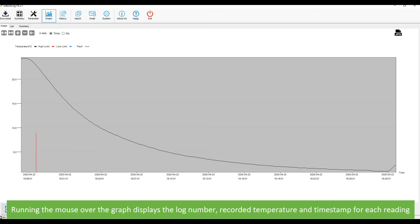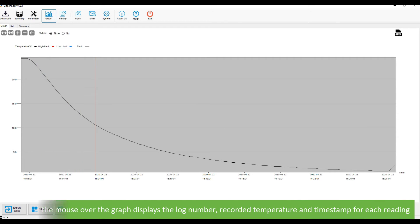Running the mouse over the graph displays the log number, recorded temperature, and timestamp for each reading.